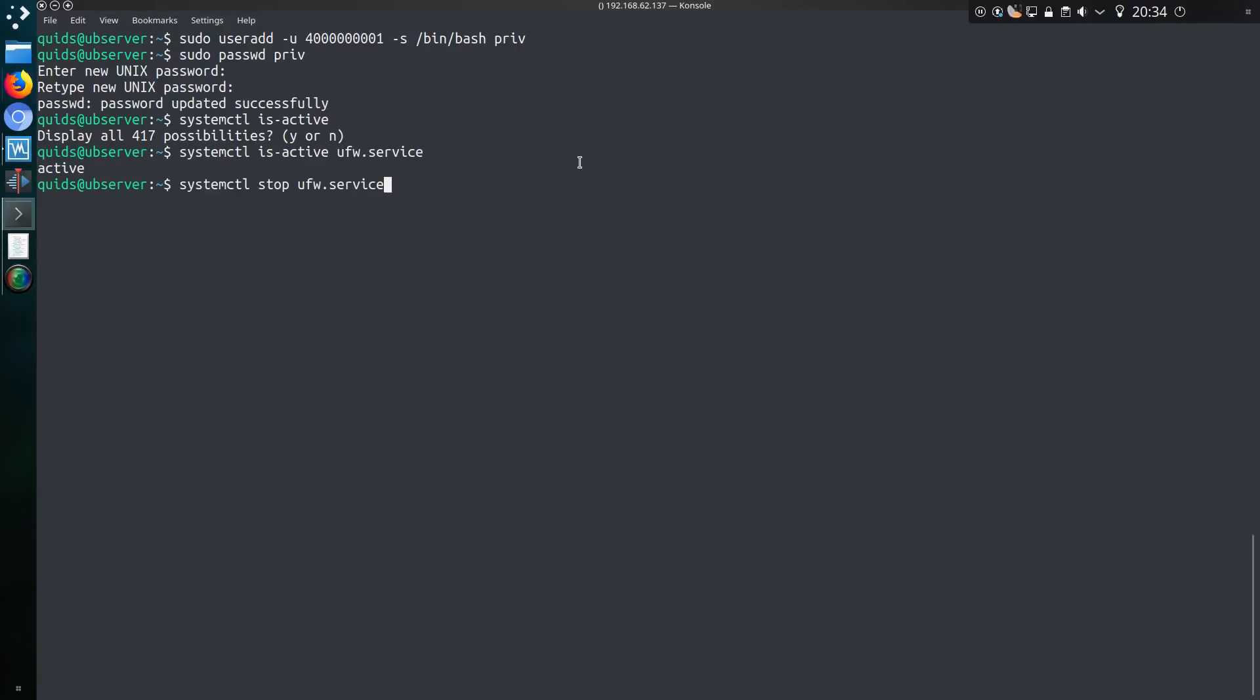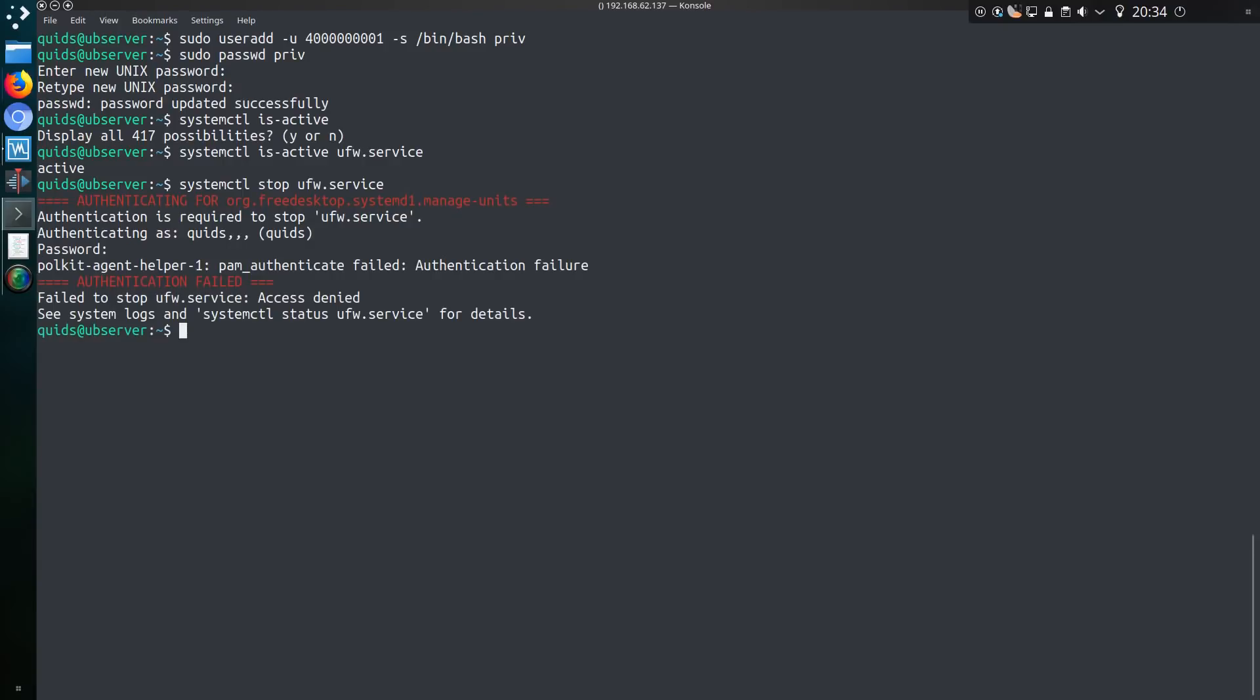If I want to stop the service, I'll type systemctl stop ufw.service. It requires authentication. If I don't give authentication, it's not going to do anything, access denied, and the service remains active. Perfect, nothing wrong at this point.